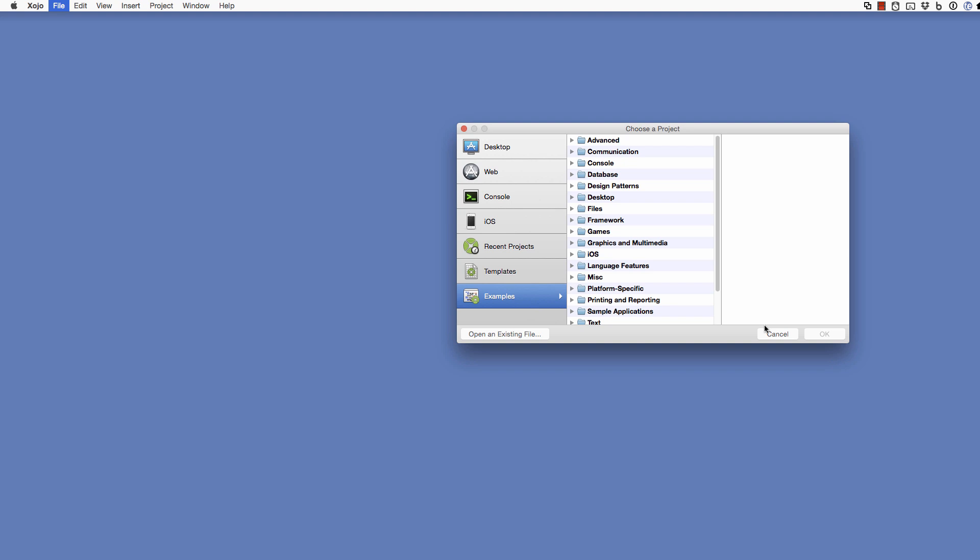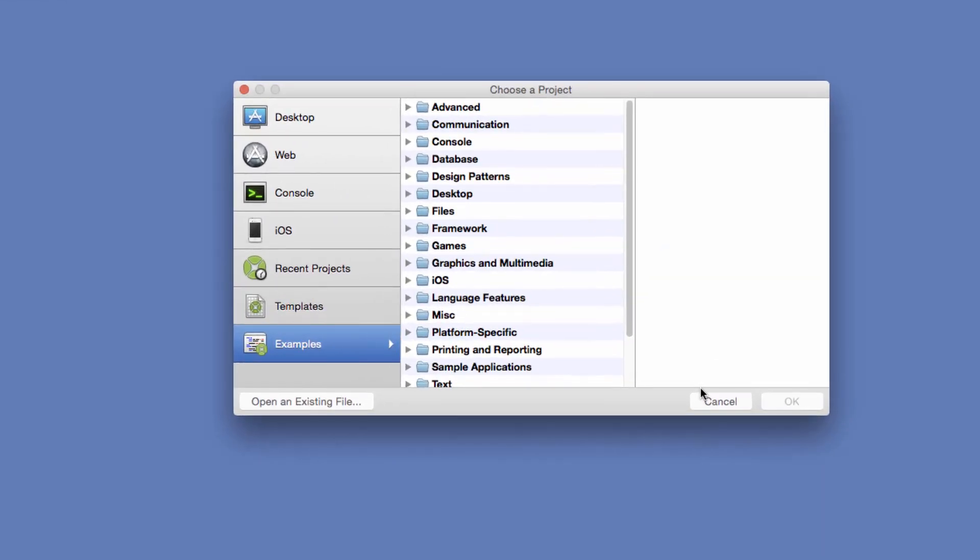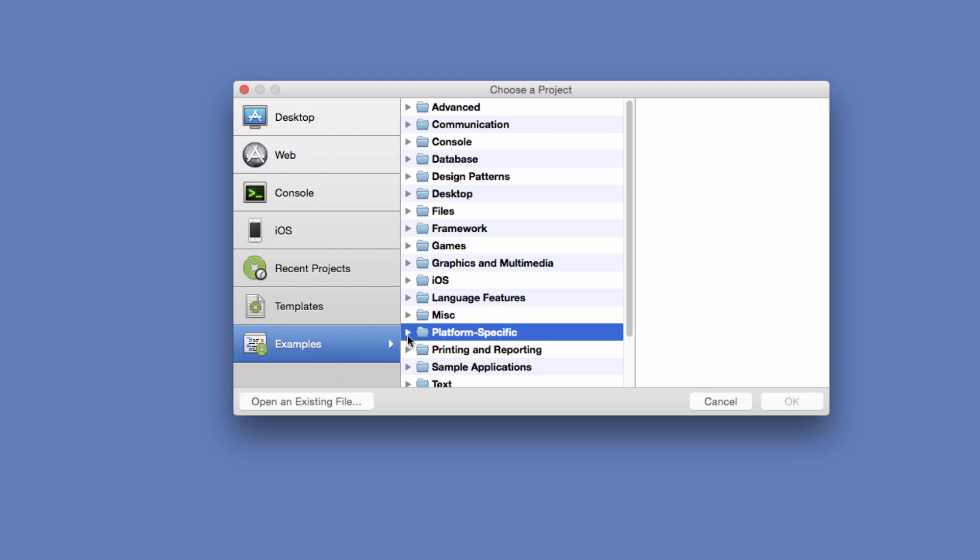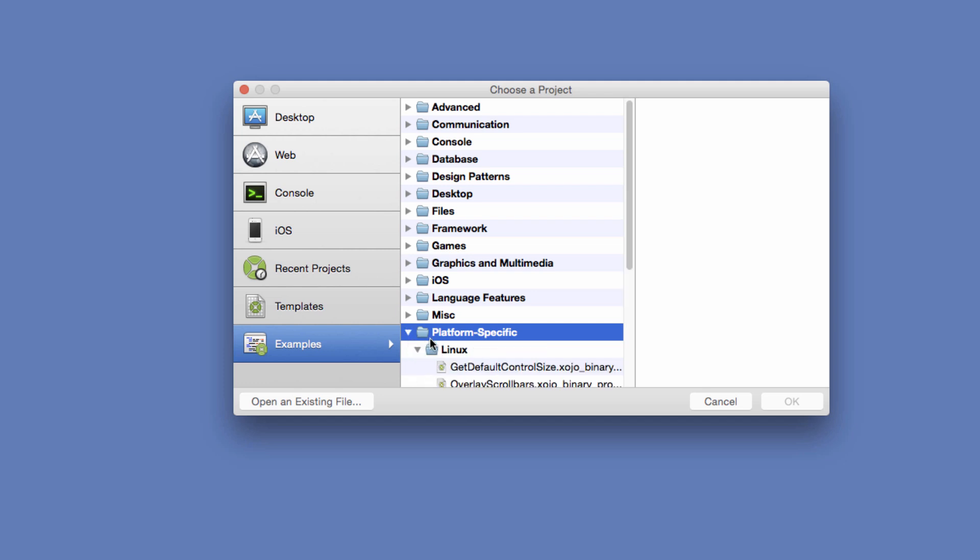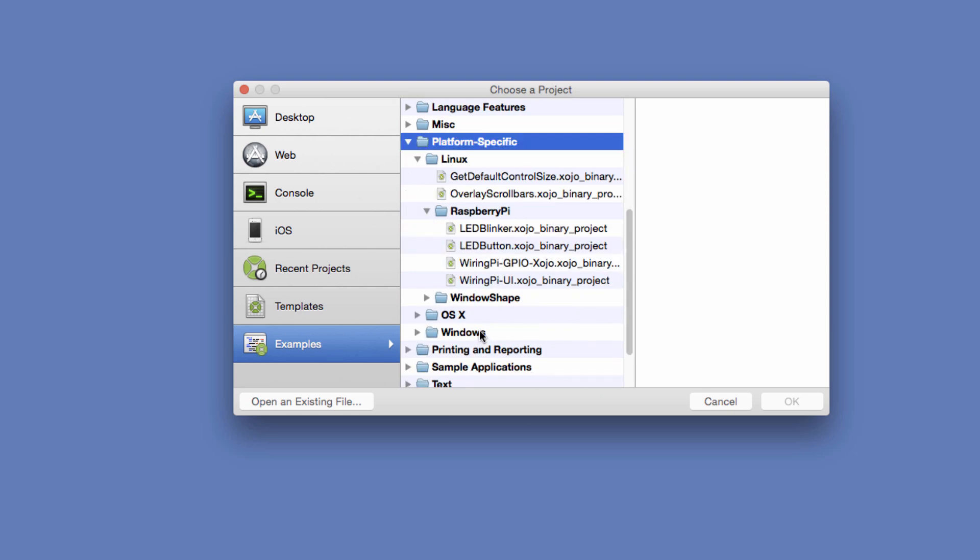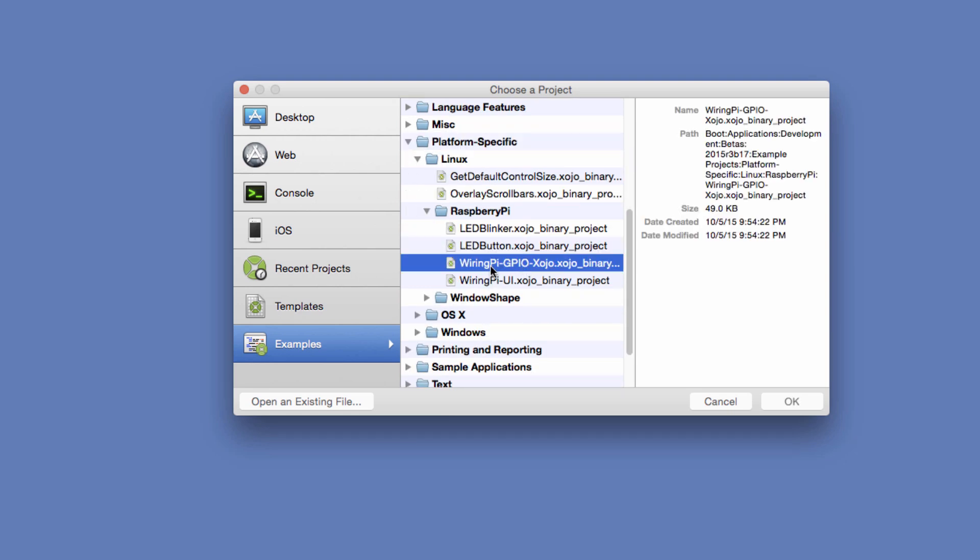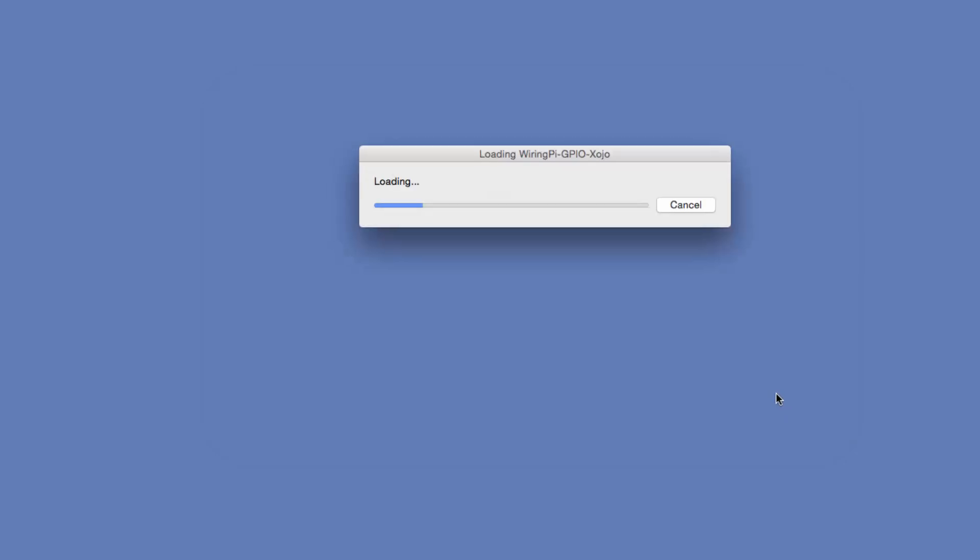Okay, now we're going to create the Zojo project to control our LED circuit. So the first thing we need is the GPIO module that will be used to communicate with the GPIO port. So you can do that right here. I have Zojo running already. It's at the project chooser. I've selected examples and the GPIO project is in the platform specific folder. So we'll go there. We'll go to Linux, Raspberry Pi, and then here it is. GPIO. Let's open that.